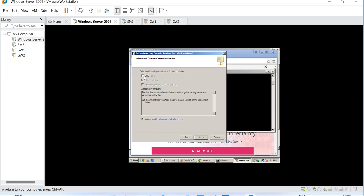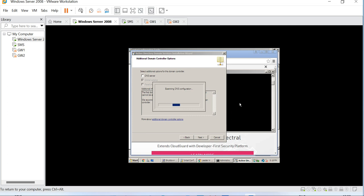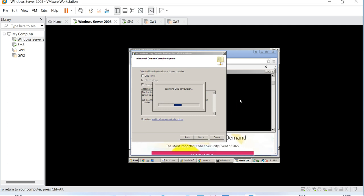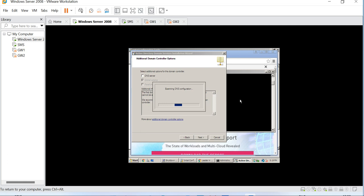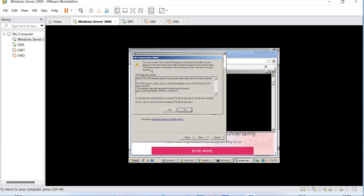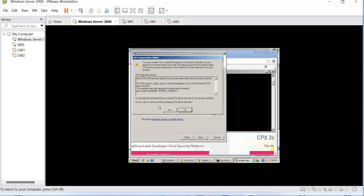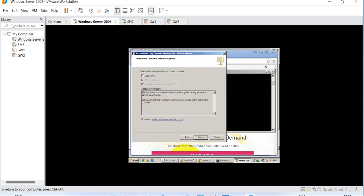Select the additional options for this domain controller. DNS server - do we want it as a DNS server? For now we don't want it. Let's click next. You have chosen not to install DNS server on this domain controller, but your existing environment does not provide DNS server support for this domain name. Do you want to continue?